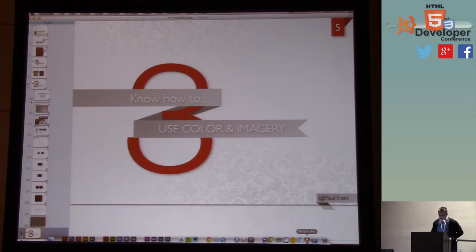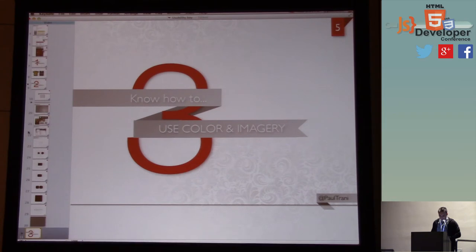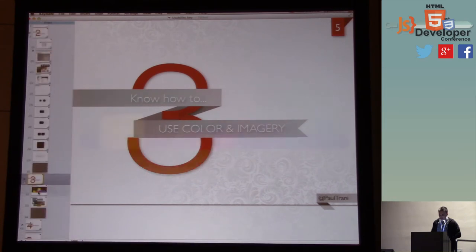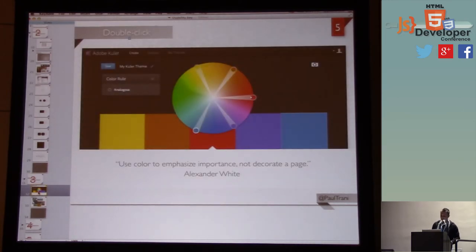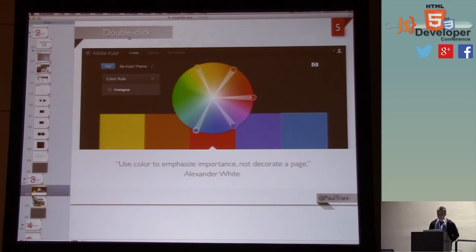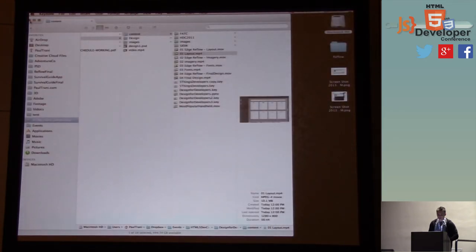How do we deal with color and imagery? I've lumped them together because people think they have to pick colors — you don't necessarily need to. Often colors come from the logo and that's already established. Don't use color just to use color. As Alexander White says, use color to emphasize importance, not decorate a page. In my final design you'll see I used dark gray and imagery. I didn't really need any additional color after I added all those images.